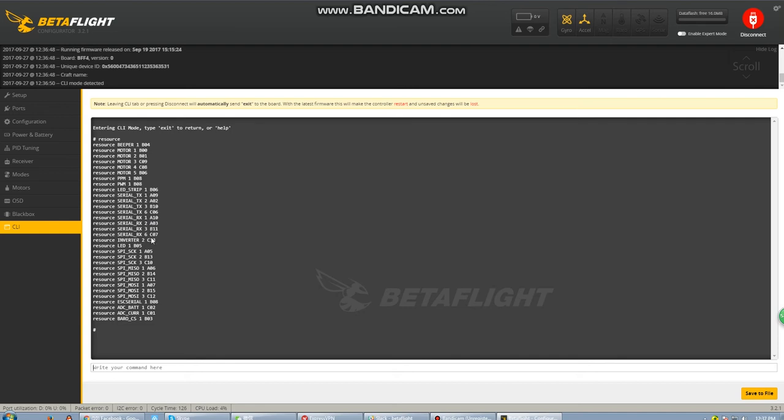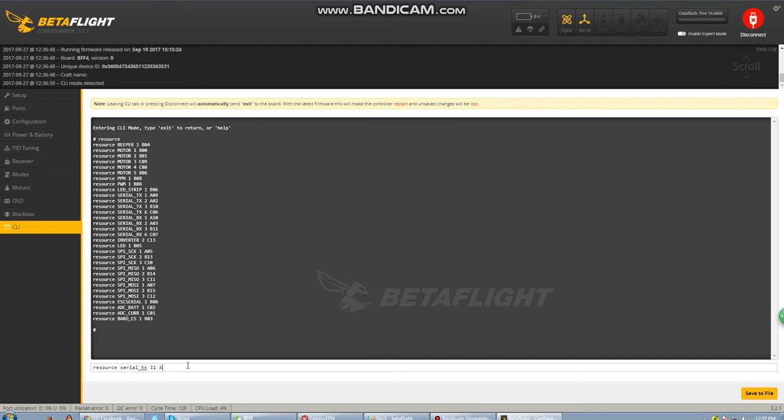We're going to change UART 1 and 3 transmit pins into soft serial. We'll do that by typing in resource serial TX 11. 11 is basically just soft serial 1. So type in resource serial TX 11 and then A09.